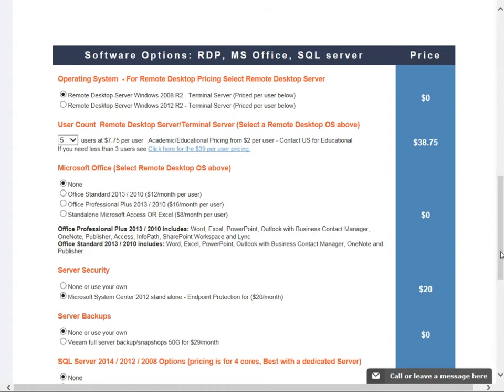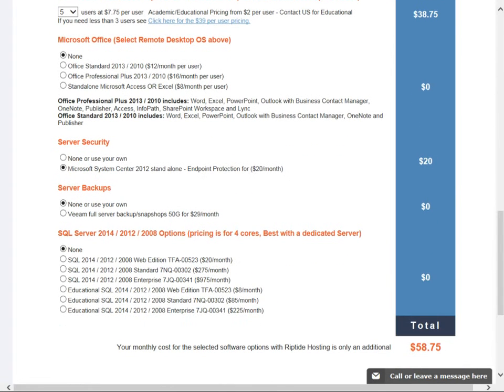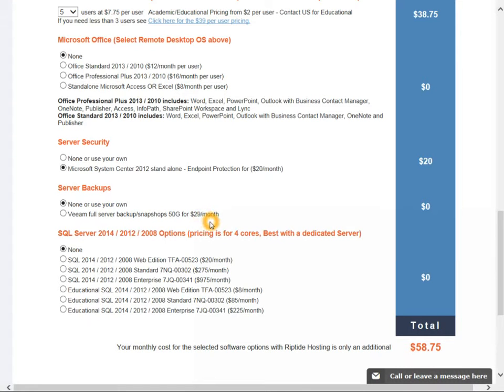For the server backups, you can be backing the server up offline yourself, or you can have a snapshot or take a complete image of the server for $29 a month for 50 gigs of storage.